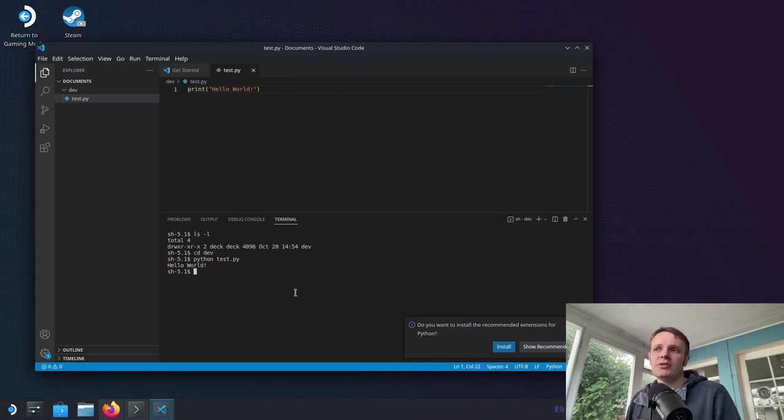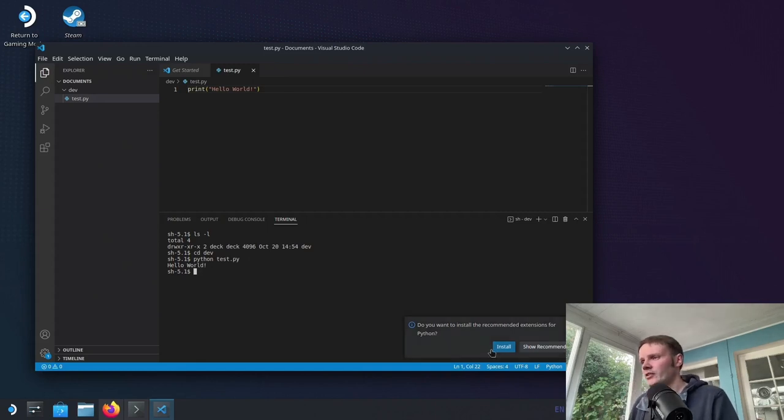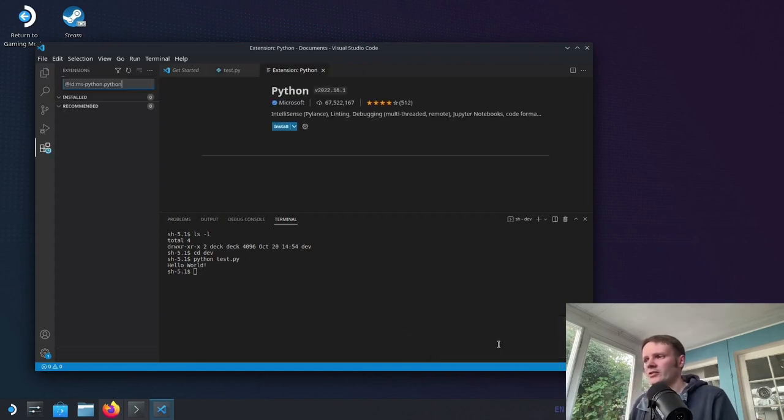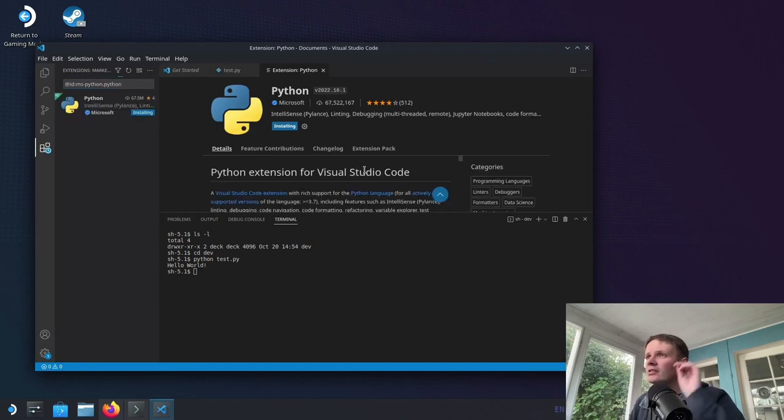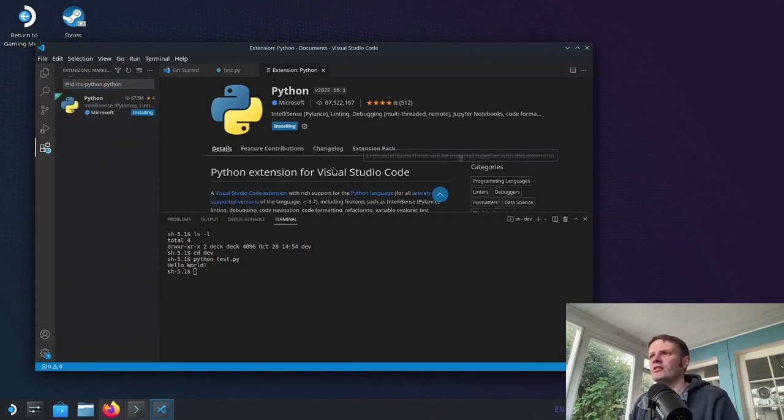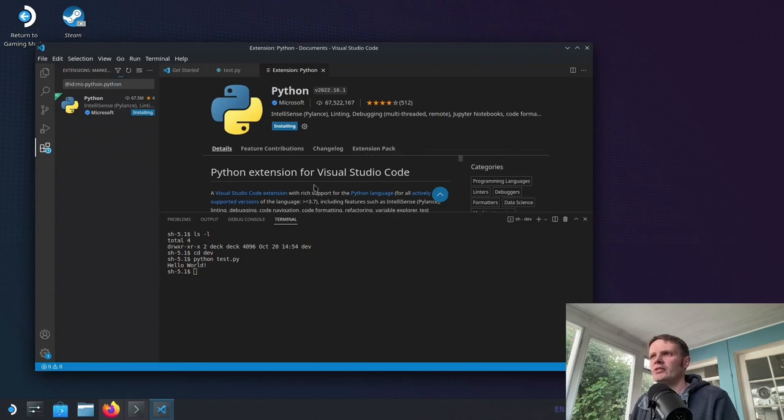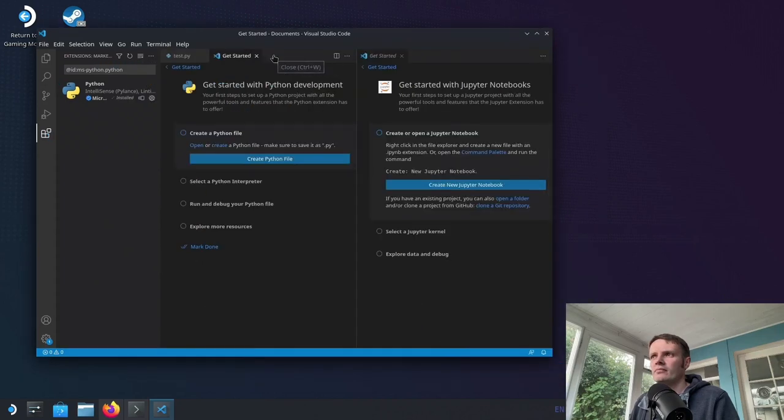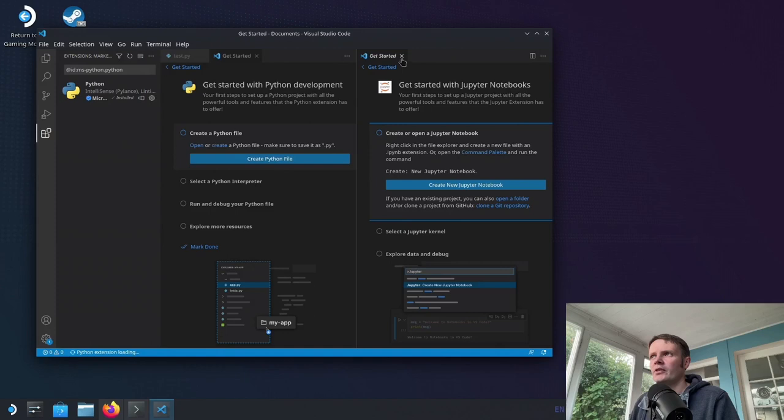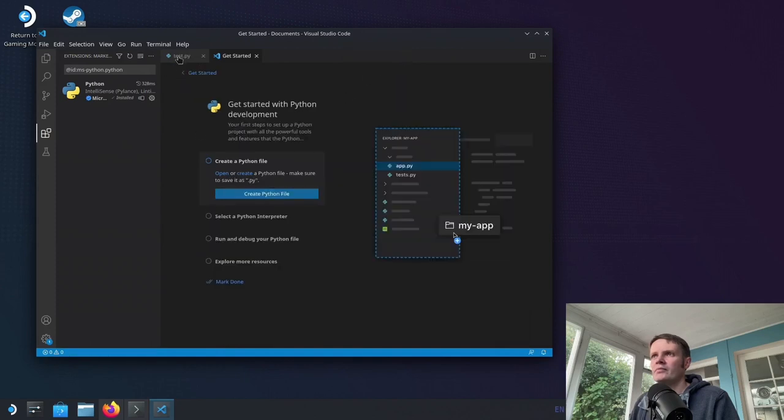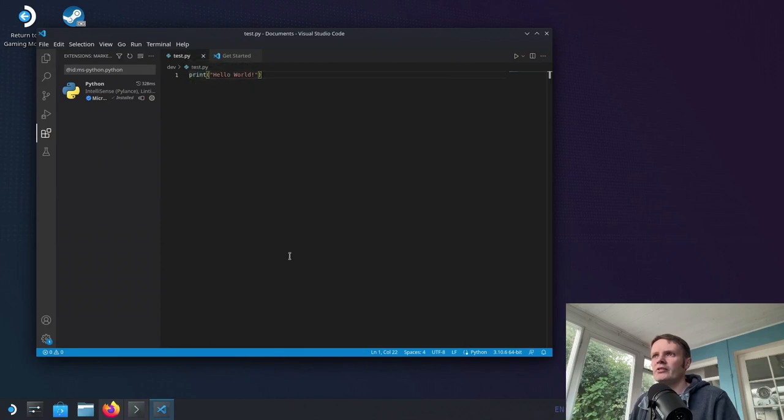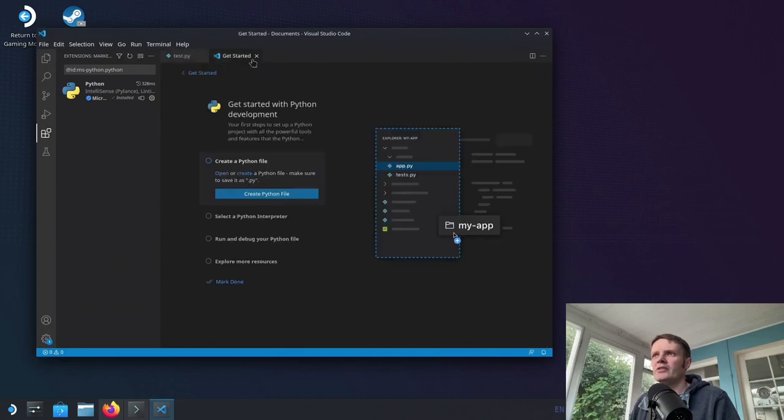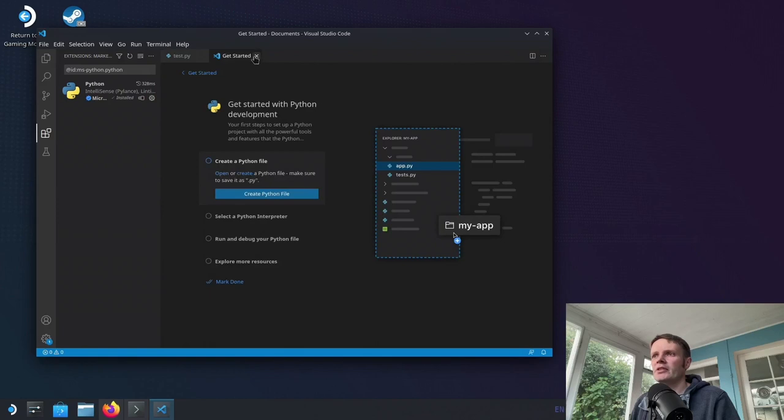Let's see if it allows us to install Python extensions, which it does seem to be doing, which is nice. Cool, done. Okay, so we're getting some definitions and things coming up. So that's handy.